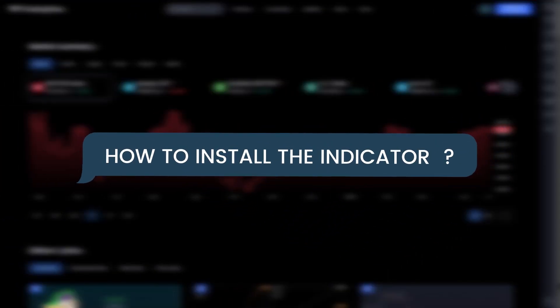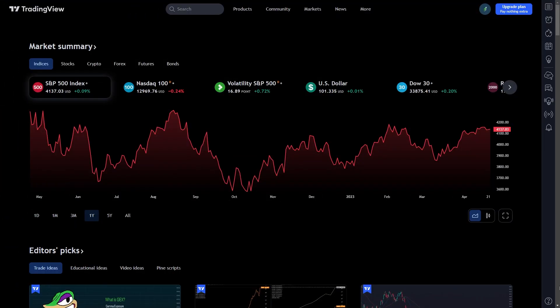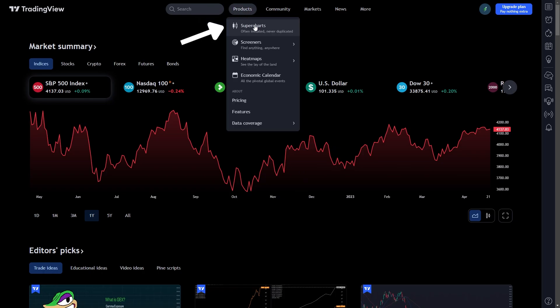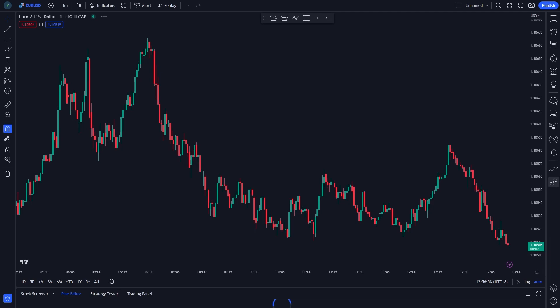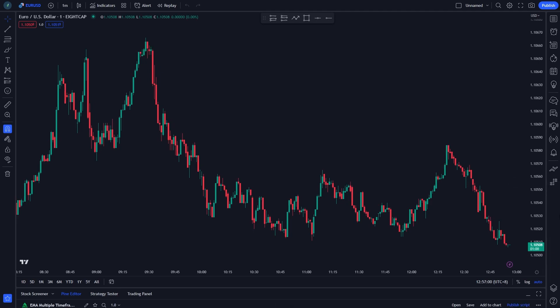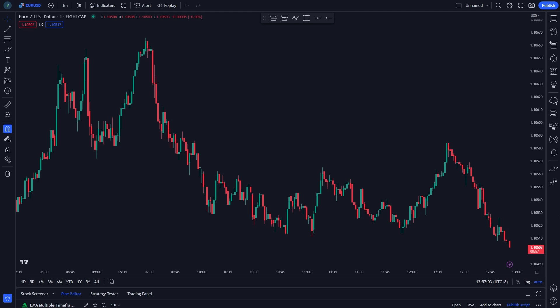We are using TradingView to use these indicators. Go to tradingview.com, or you can click the link in the description below and sign up for a free account. In a free account, you can get access to free indicators. Now go to Products and you will see the Market Chart. Choose a EURUSD pair and set the time frame to 1 minute.